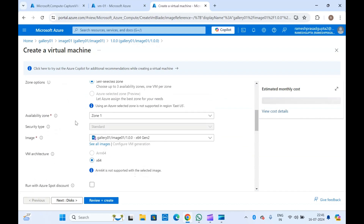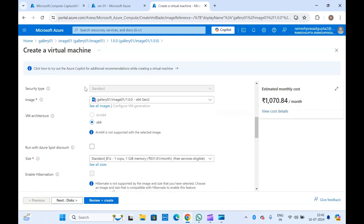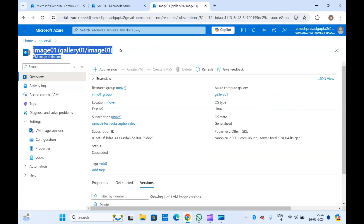When creating a VM from this image in the portal, you can see the gallery name is already selected and our custom image is also selected — this is not using any image from the Microsoft Marketplace, it is using our image which we created in Azure Compute Gallery. This is how we take a snapshot or create an image of a virtual machine, store it in Azure Compute Gallery, and use it to create virtual machines or share the image definition with anyone.